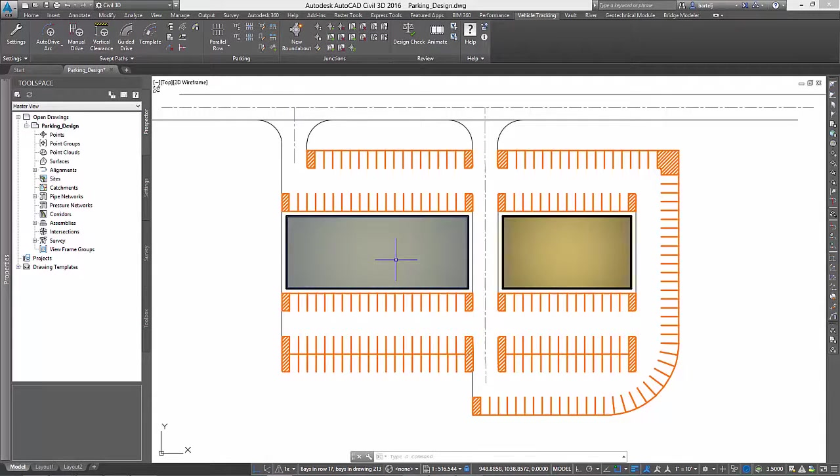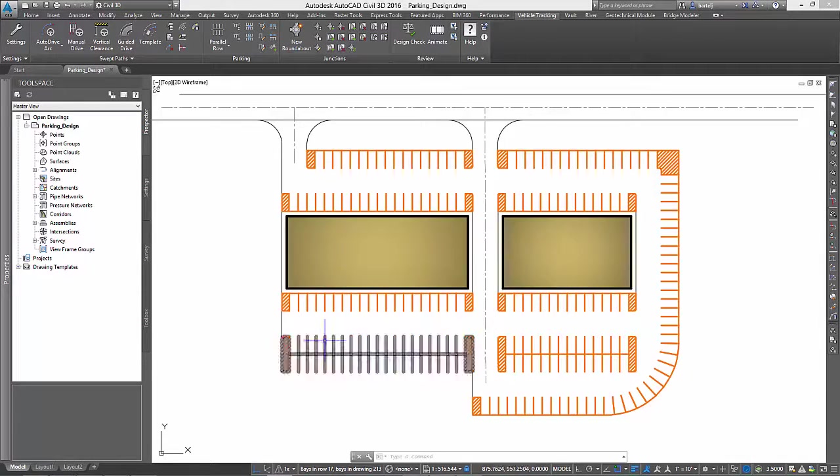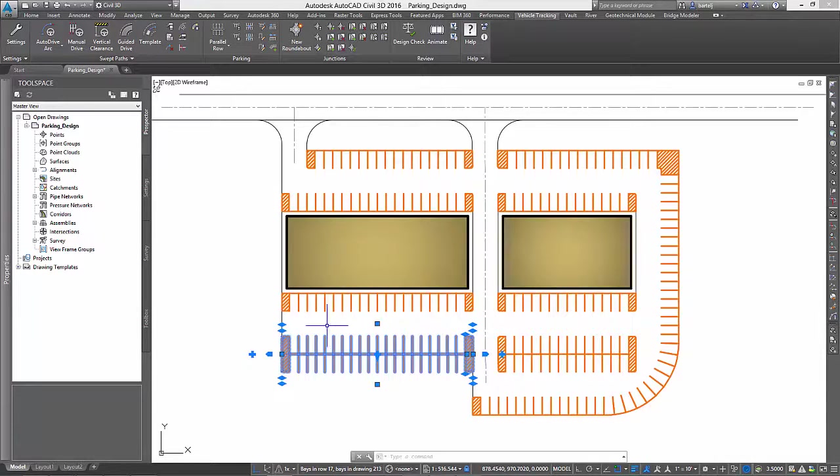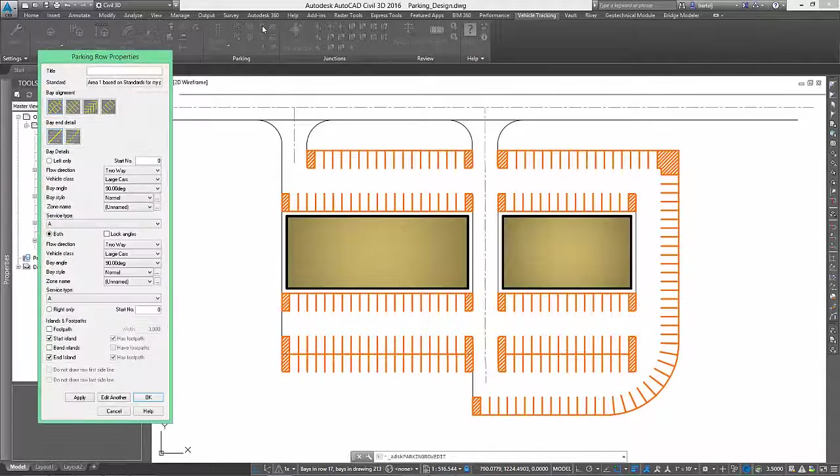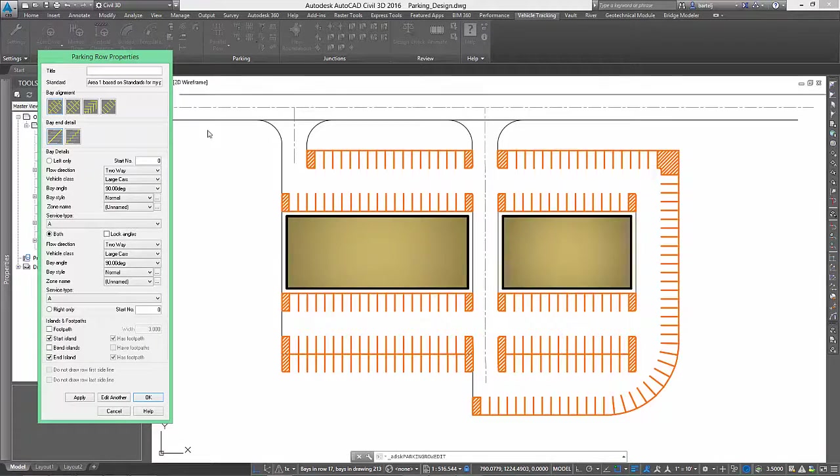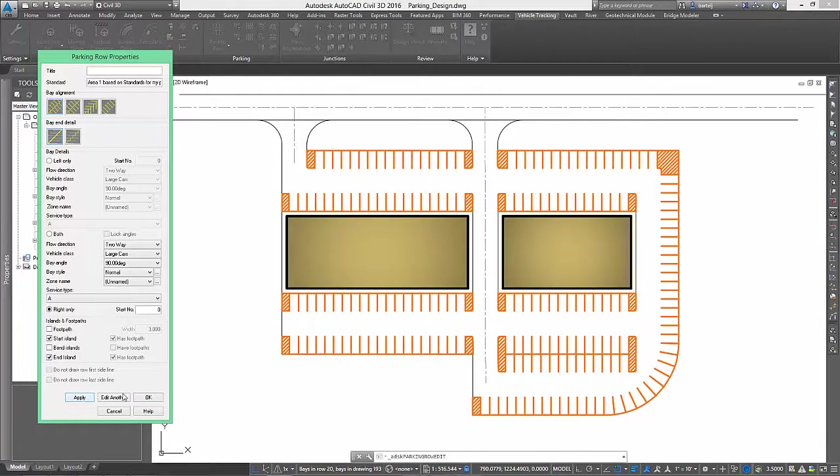Next, we will fix the stalls behind the larger building, where we have stalls defined on both the inside and outside of our parking area. Essentially, we only need the stalls on one side, so we can quickly correct this by telling Autodesk Vehicle Tracking that we only require the stalls as defined on the right.